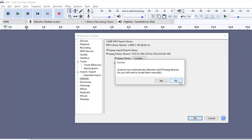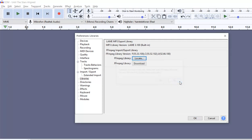And I'll of course link both Audacity and this ffmpeg library in the video description, so you can go get it. And you just have to fiddle with it a little bit to get it matched up.